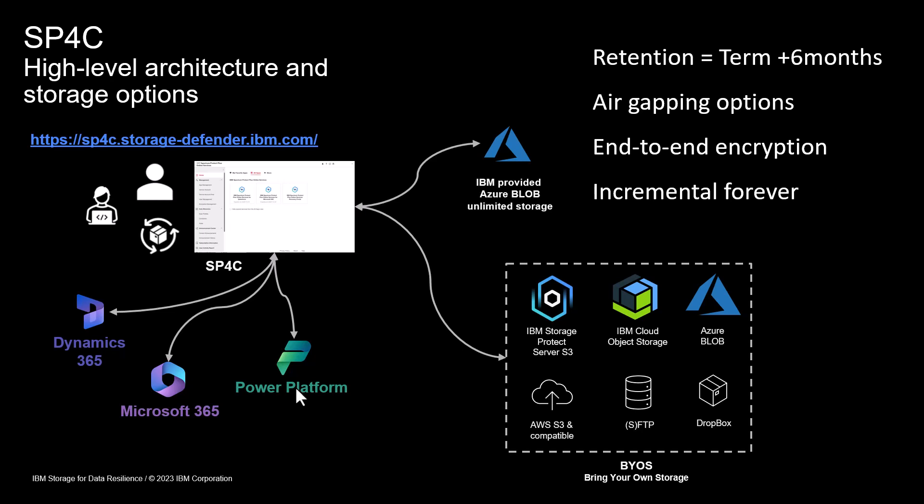Including Power, Dynamics 365, and your normal Office which you're probably working on today. We provide backup to IBM Azure Blob Storage, but also have the option to push the data elsewhere in the Bring Your Own Storage option.